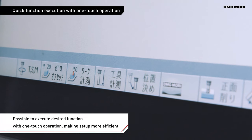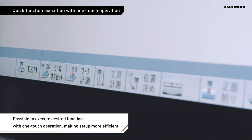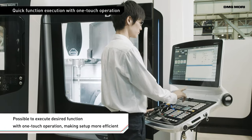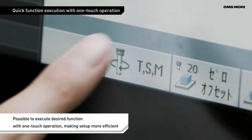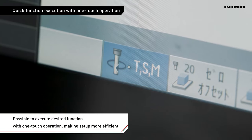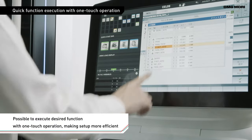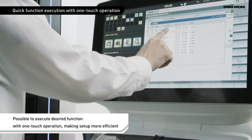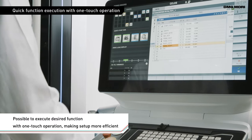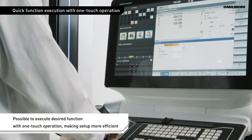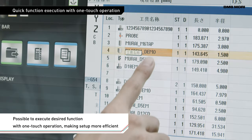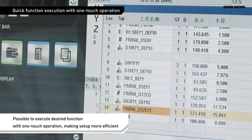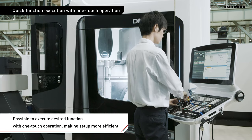Function menus frequently used in the MDI mode such as tool change are provided on screen. This lets you execute a required function by just touching a button on the screen. There is no need to input a program for every machining process, saving programming time.